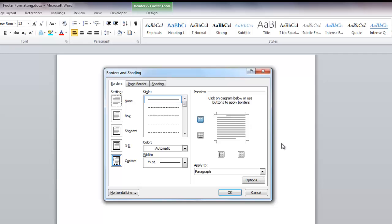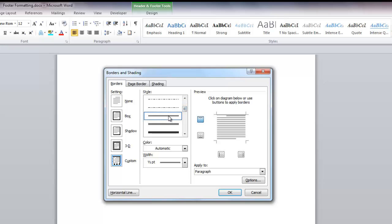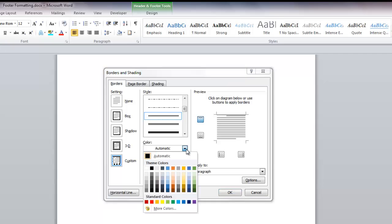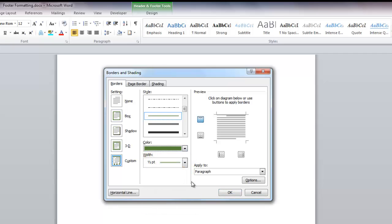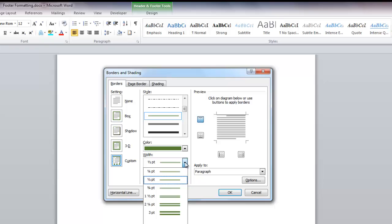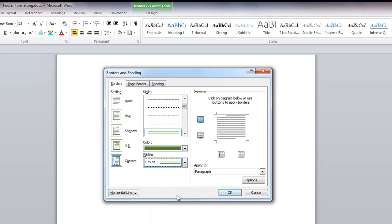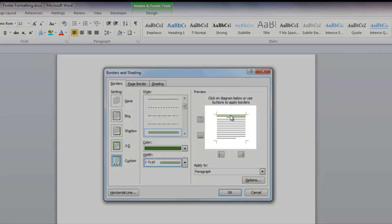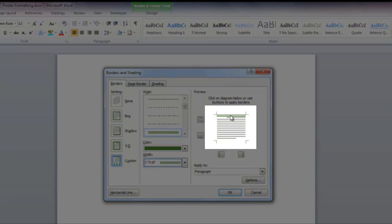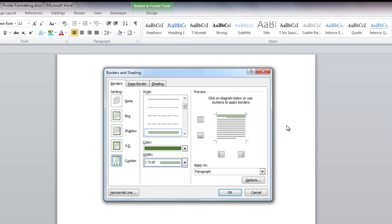Here I will change the style, color, and width of the line. I'm going to choose a double line. I'm going to choose a green color and I'm going to choose a one and a half point. Now I'll just click in the top of the box and all of my choices will appear here.